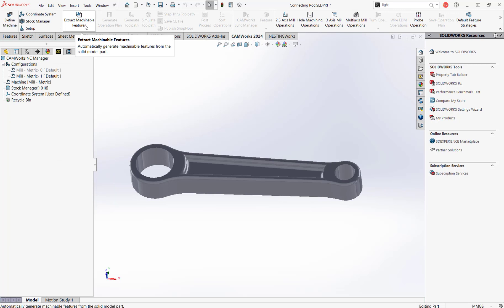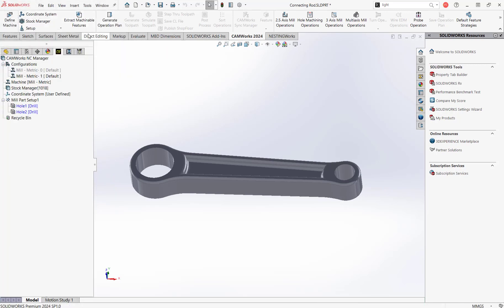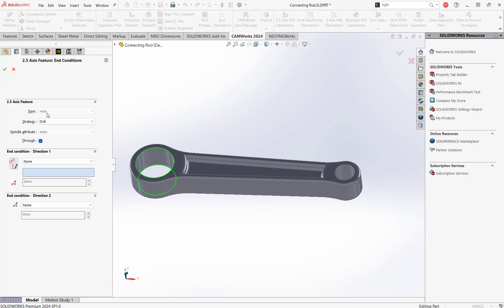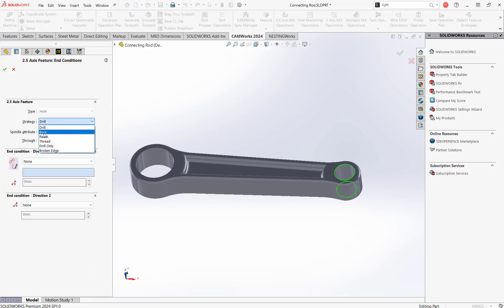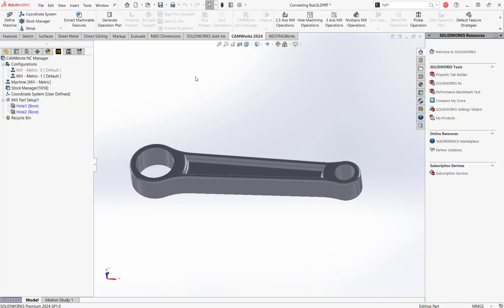Now we'll extract our machinable features. It recognizes these two holes in our stock. Like I said, we're going to want to be boring these holes out, so we're going to switch the strategy on these holes to 'bore.' These are strategies you can set up by defaults in your TechDB, so for hole sizes of this size and in this material, by default it might go to a boring strategy — that would help you not have to go in there and manually change it yourself.